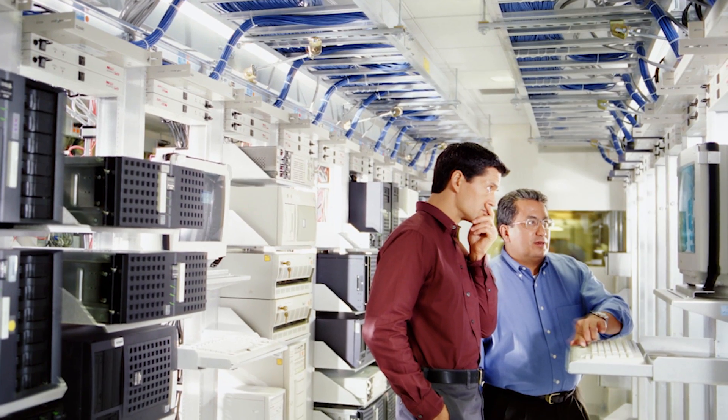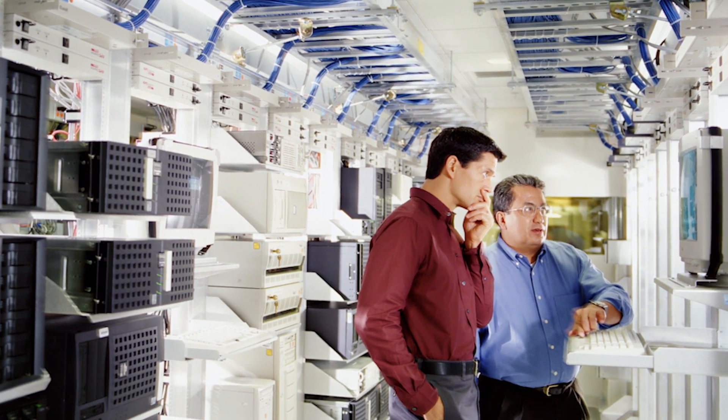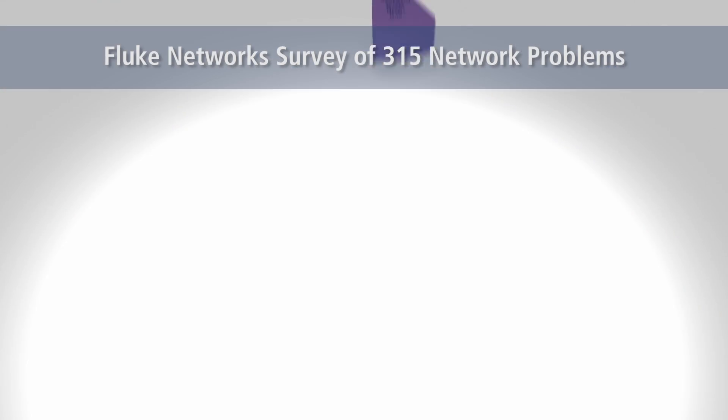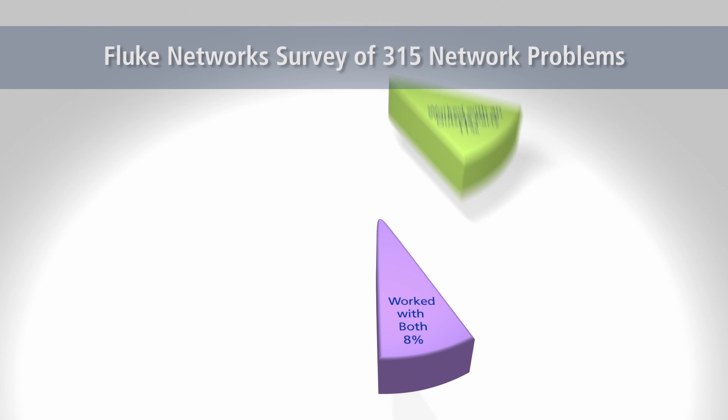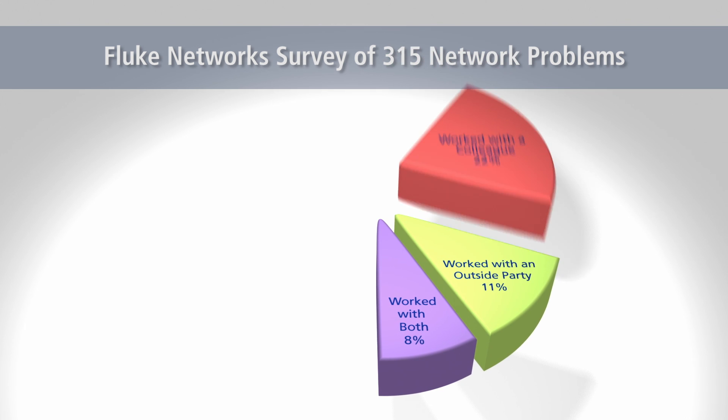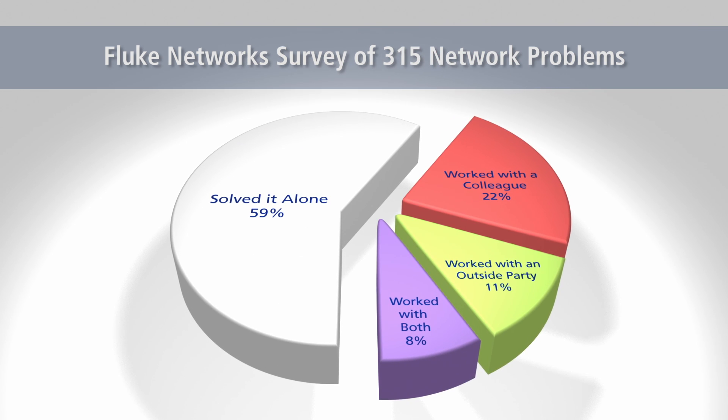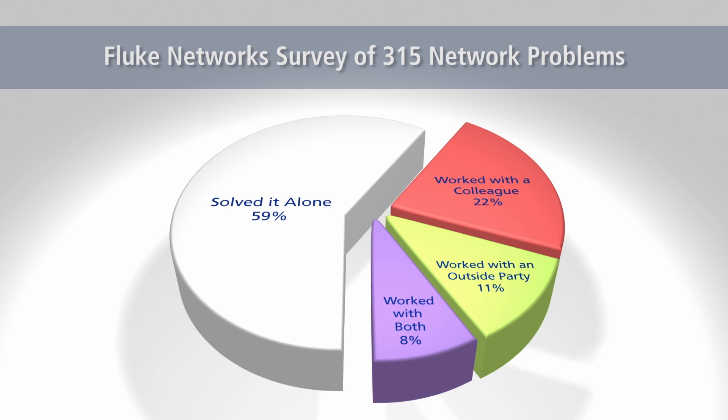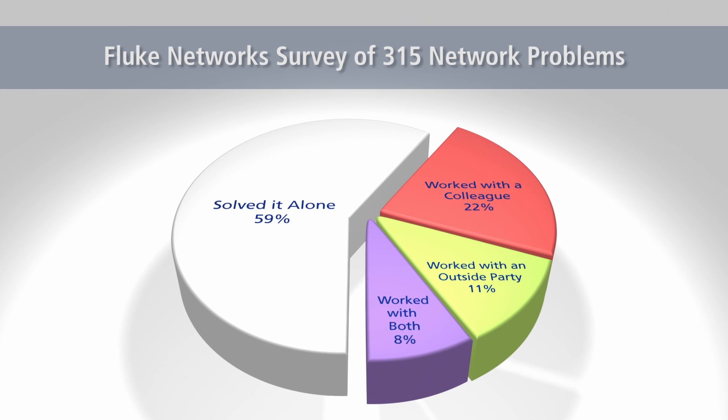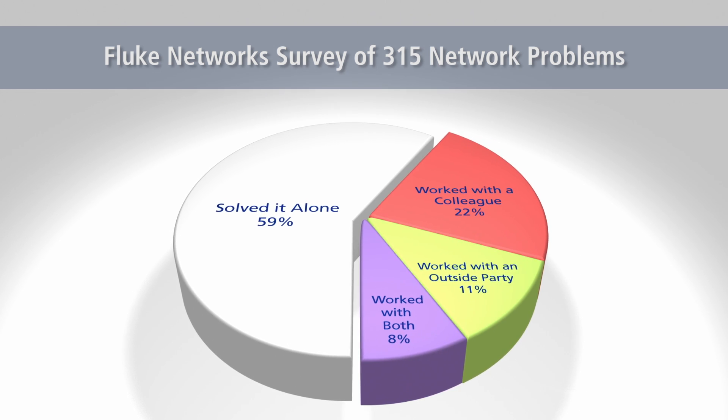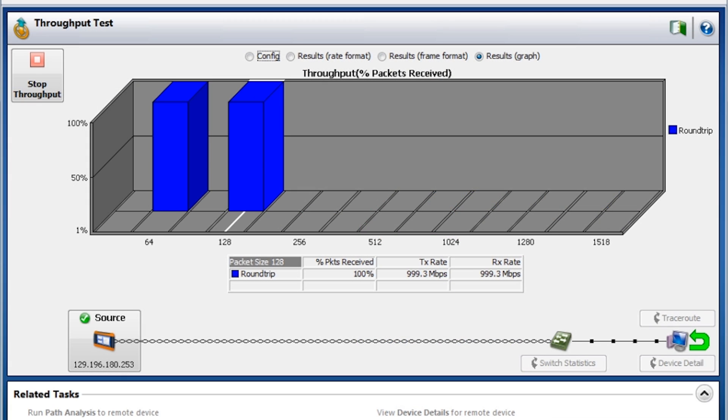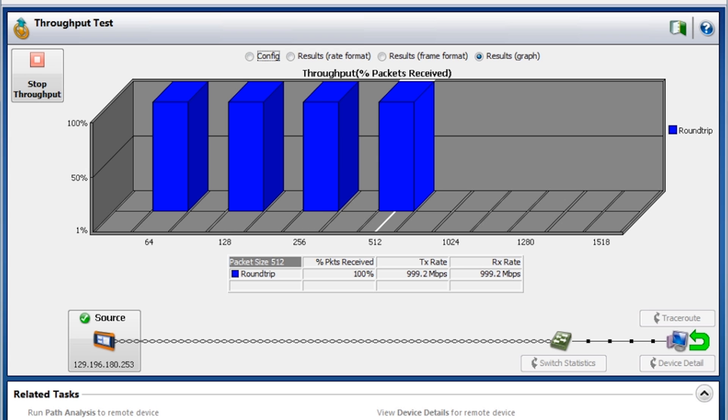Finding the root cause doesn't always mean the problem is solved. In over 40% of cases, teams need to work together to resolve the problem. This is where problems degrade into a flurry of finger pointing. OptiView XG is designed to help teams work together to get problems solved.